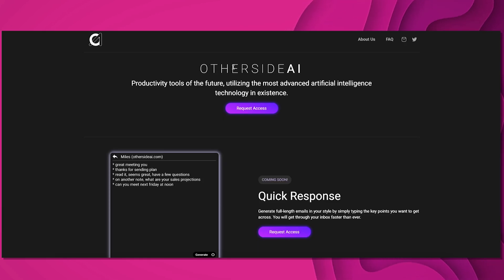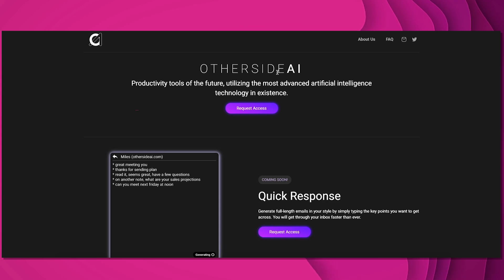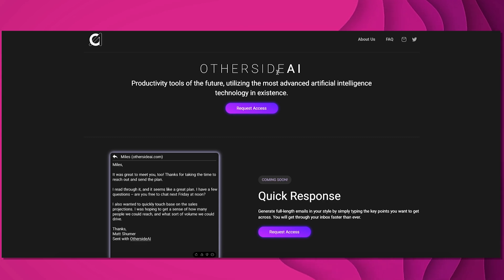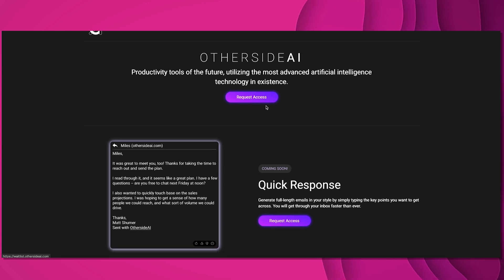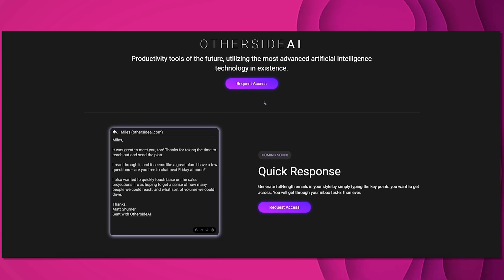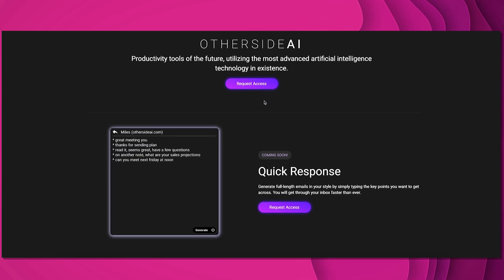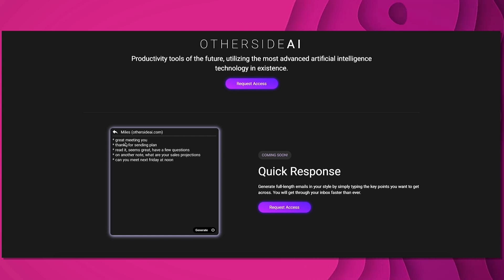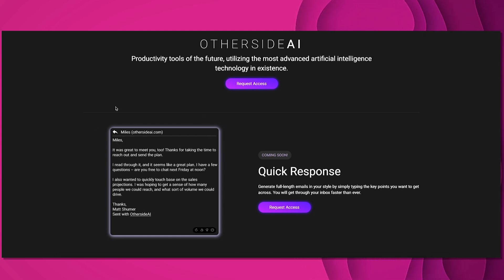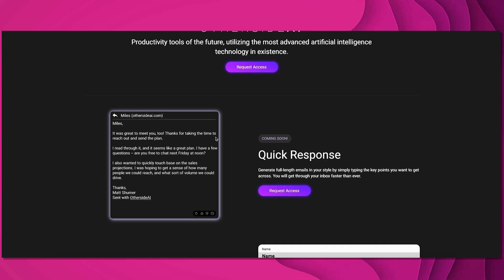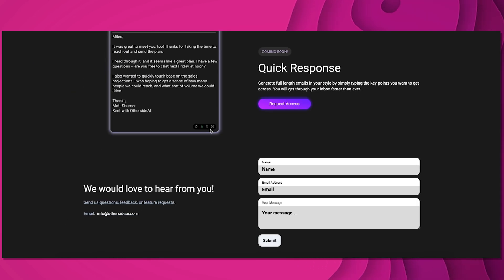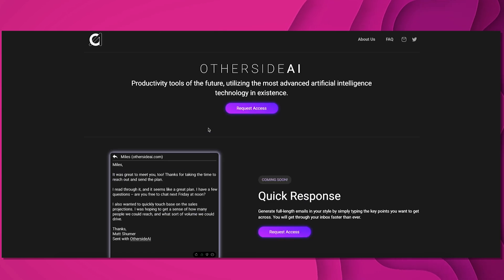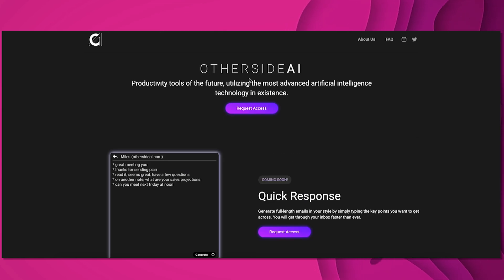One major company is OtherSide AI. They're very popular on Twitter, showcasing different demos of GPT-3. I recommend you check them out, maybe request access. A lot of their tools are for making emails more efficient. You just enter a few points and then it generates the entire email for you, to other tinier tools as well. I believe they made a summary tool. Make sure you follow them on Twitter and try out their tool. It'll give you a chance to interact with GPT-3.